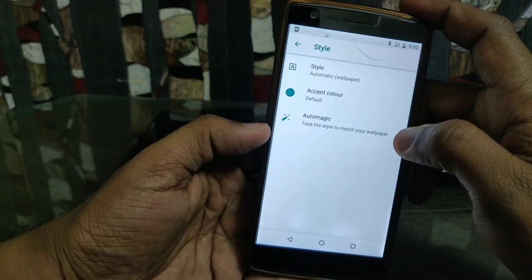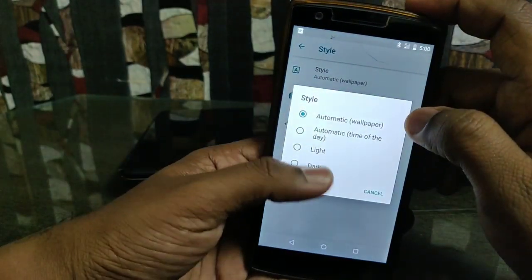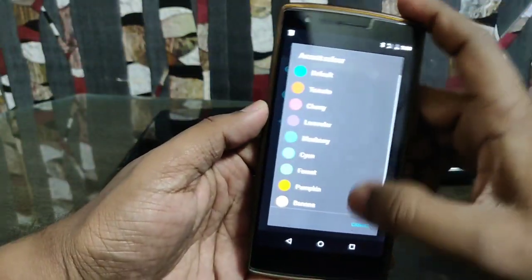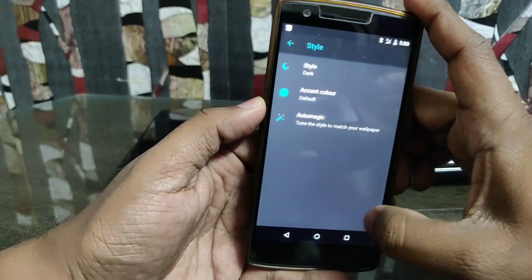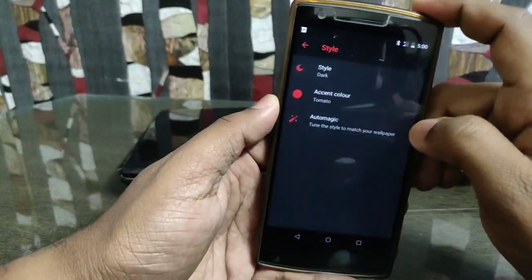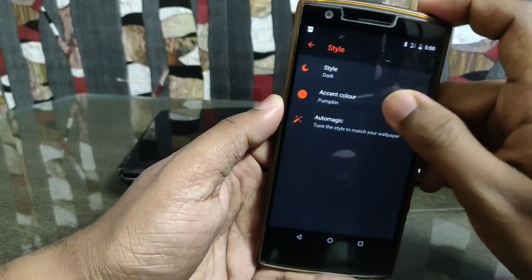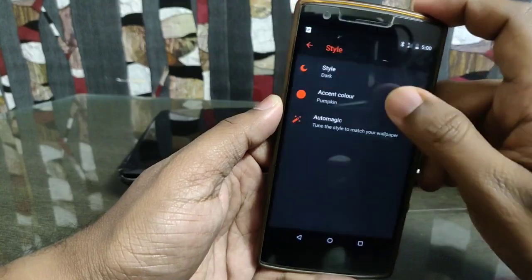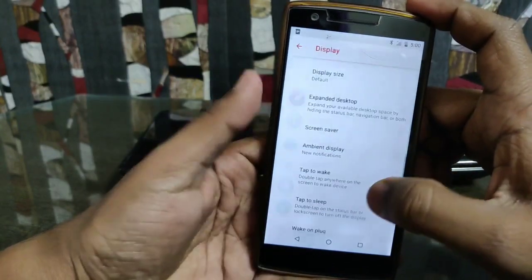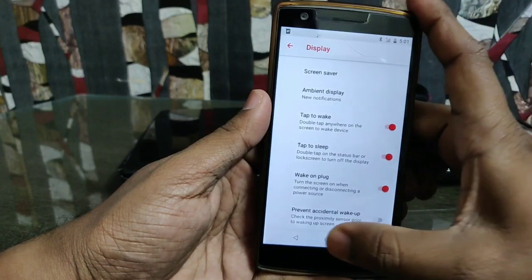In the display settings you get the theming style option where you can change your device theme to dark mode or light mode. You can also set accent colors on the fly — selecting any accent color like tomato, cherry, and more. You also get expanded desktop mode and ambient display for new notifications.